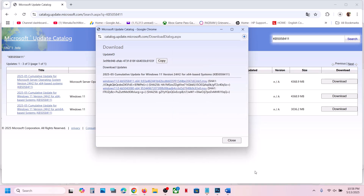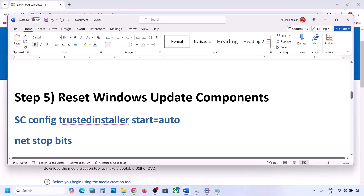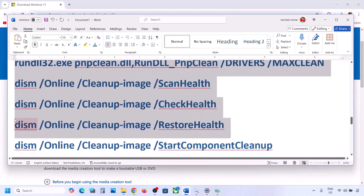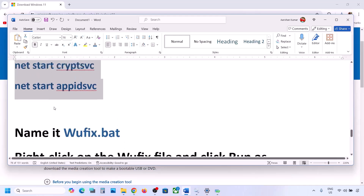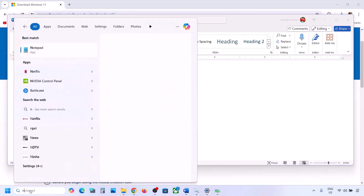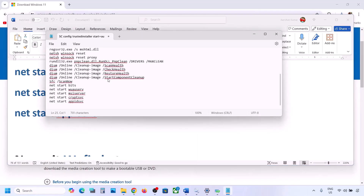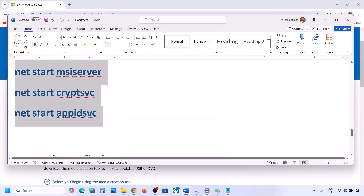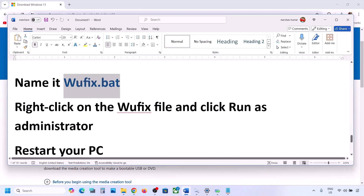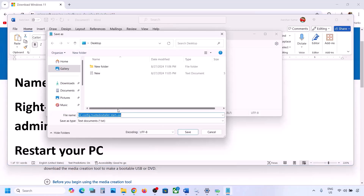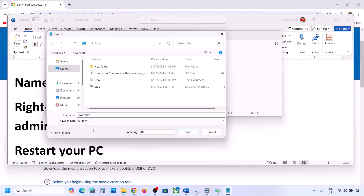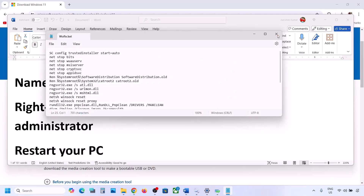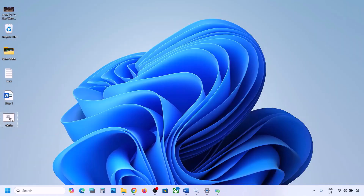The next step is to reset Windows Update components. Copy all the commands provided in the video description. Open Notepad, paste all the commands, then go to File and click Save As. Name the file 'wufix.bat', set Save As Type to All Files, set the location to Desktop, and save it.